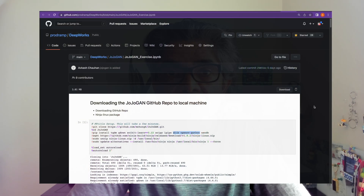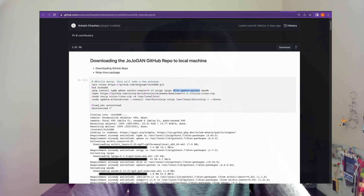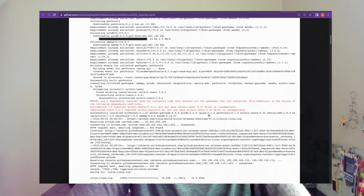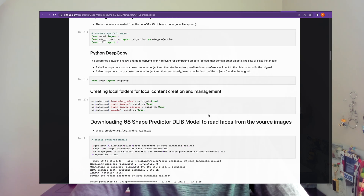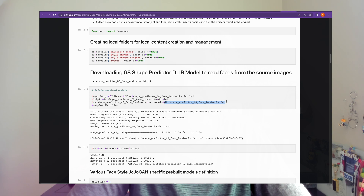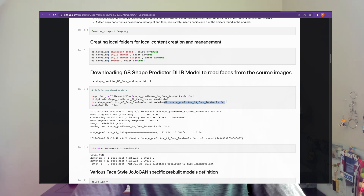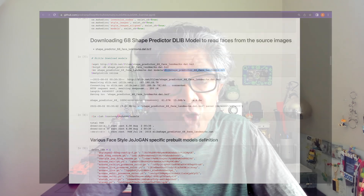I decided to document the problem and its solution and share it with you through this video. The Zozogan application required dlib and various other vision-specific Python libraries to work correctly. Because dlib also uses the GPU, if you have a machine where you're using your own GPU and have installed CUDA as well as the CUDA neural network libraries, dlib has to work in conjunction with the GPU — otherwise you're going to have problems.